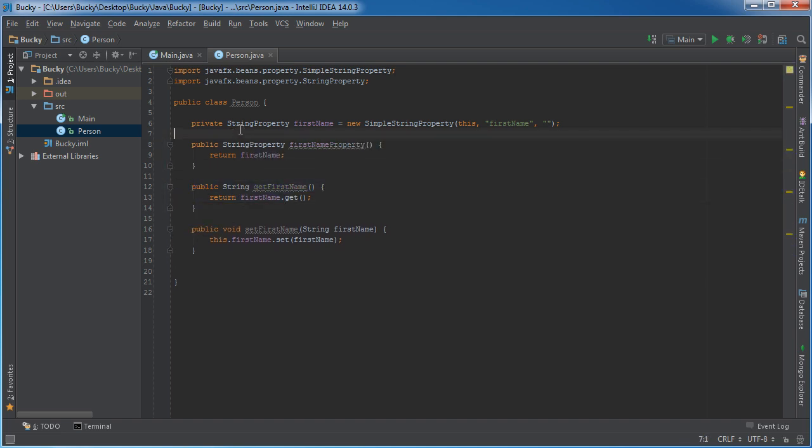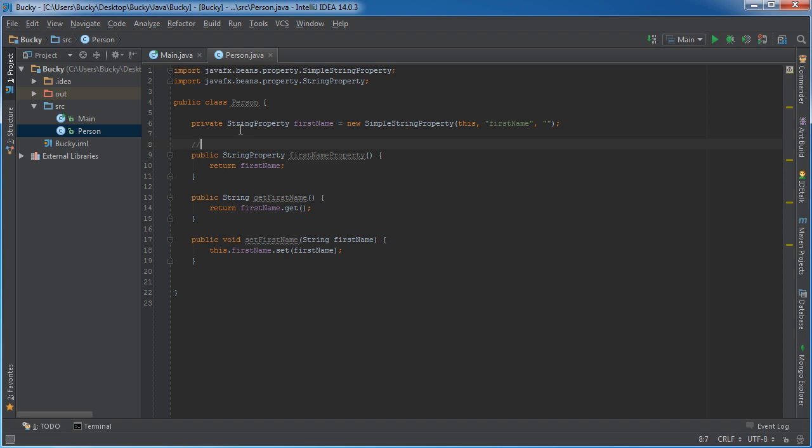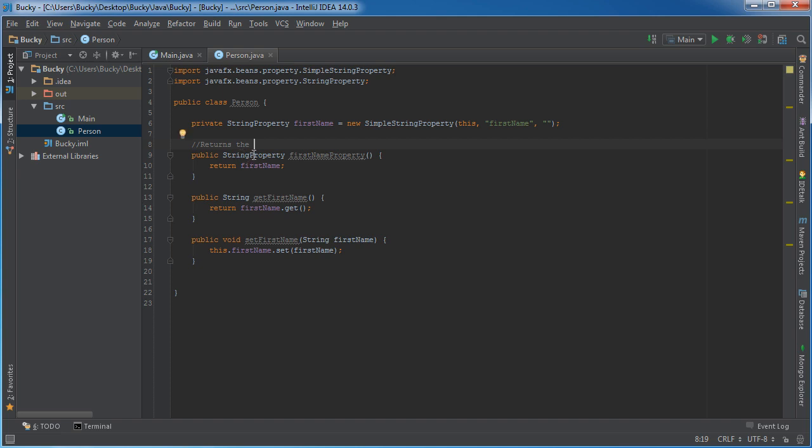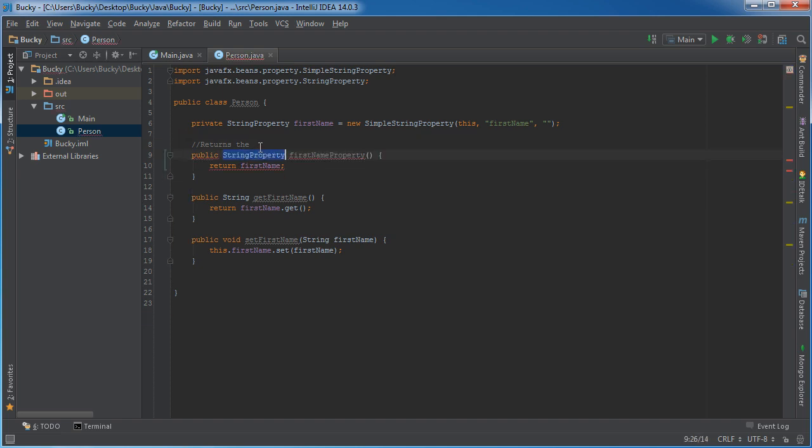Alright, so I'm actually going to comment this for when I post it on GitHub. Returns the string. Don't do that.